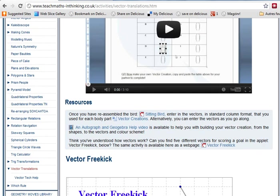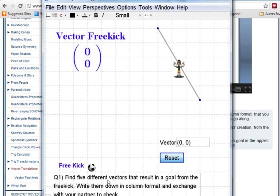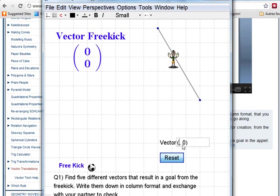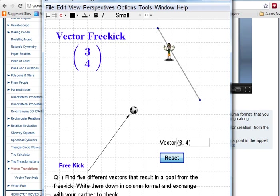Finishing off with vector football. You need to find five different vectors. That's the key thing. So you enter your vector in here. Three, four. Didn't quite reach the goal.